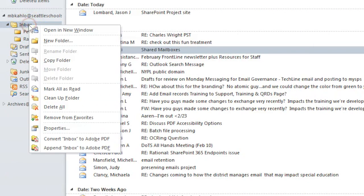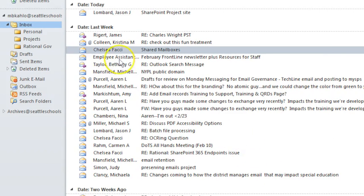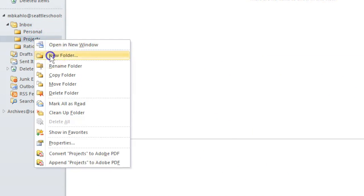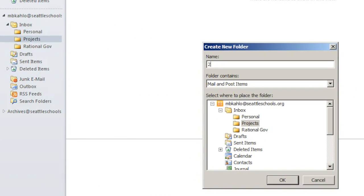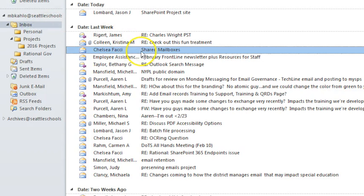Create custom folders for specific projects or record types. Simply move messages related to specific projects into their appropriate folders as you create, receive, and respond to messages.